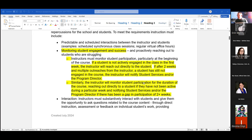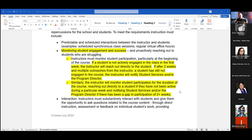If after two weeks and multiple outreach attempts there's no response from the student, faculty must contact our student services staff and program directors so additional follow-up can happen. During the semester, if there's any two-week gap where a student disappears or stops participating, faculty again need to reach out to student services so they can follow up and ensure there's nothing preventing the student from being successful in the course.